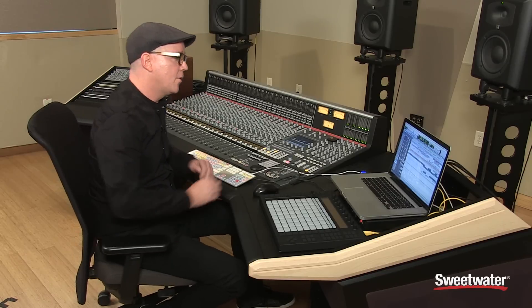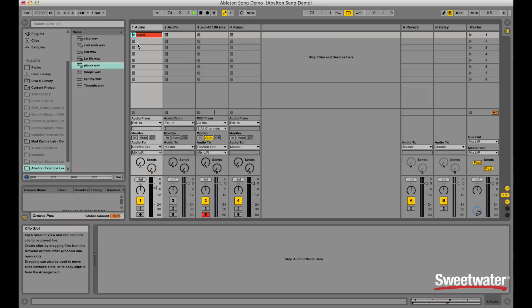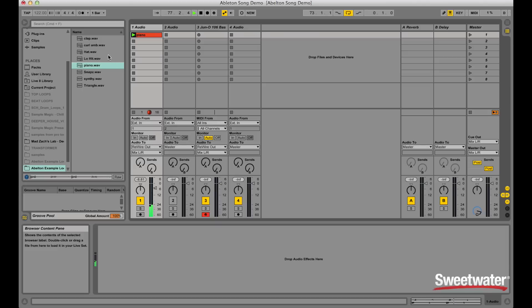Now that I have my piano groove, I'll go over to Pro Tools and play it with the piano. Now what I'll do is audition another loop. I really like that ambience — it's really cool. So I'll drag that in.